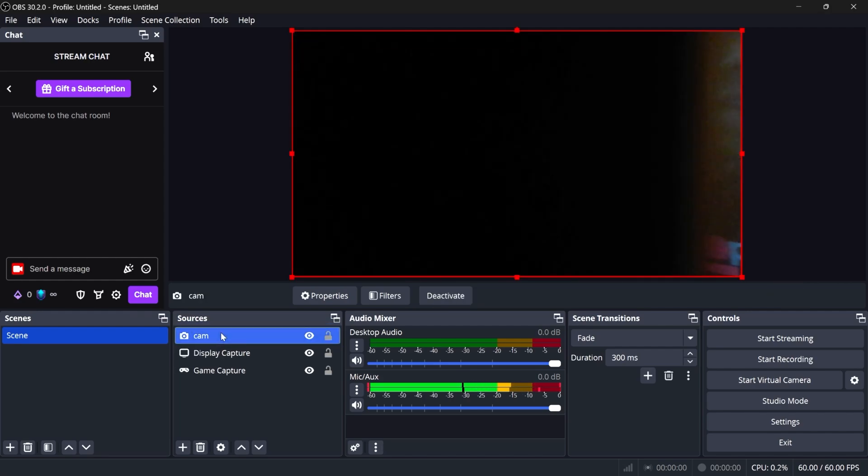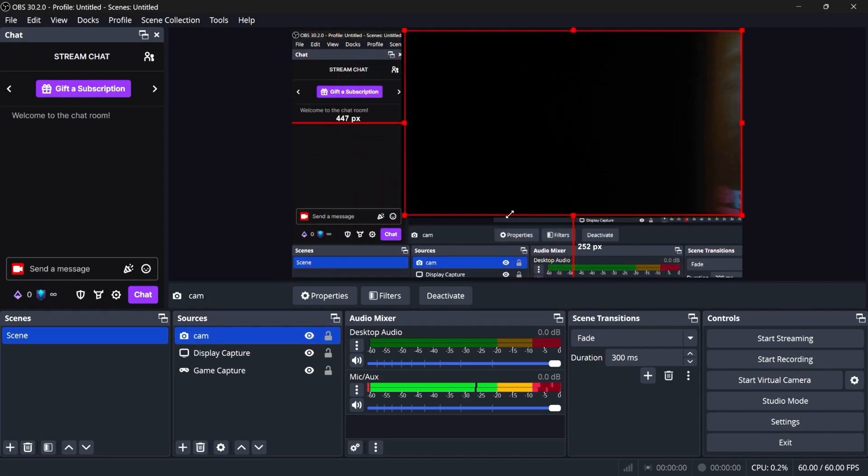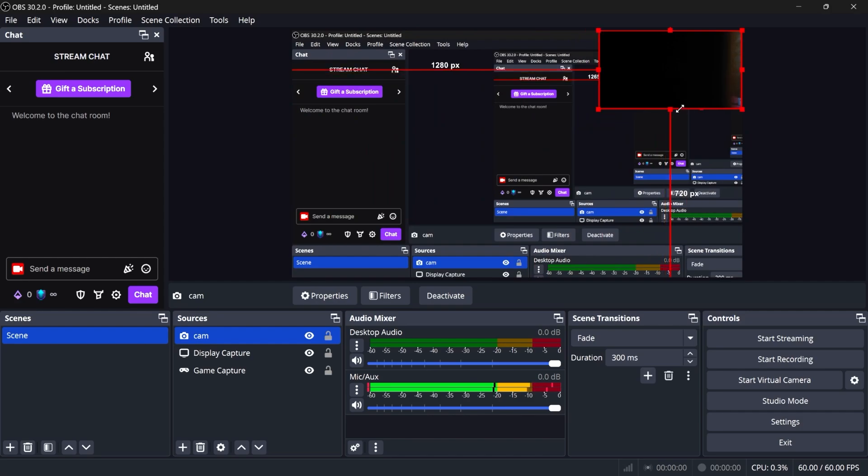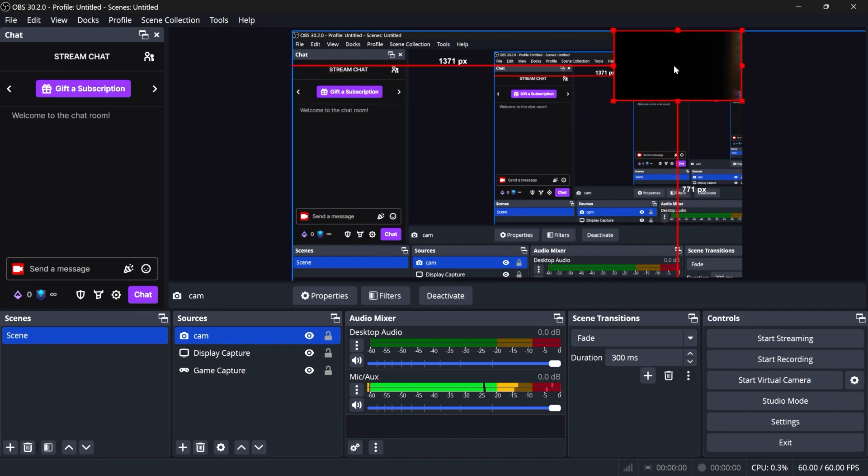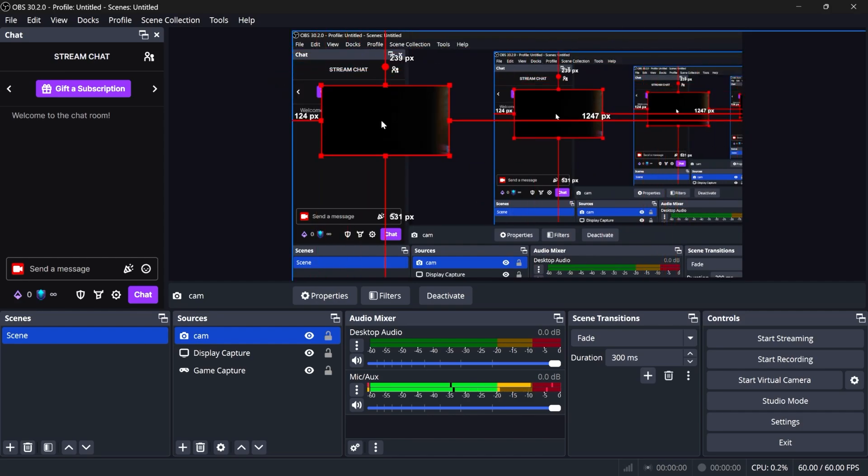Let's do it again. Camera on top, but I can also scale that down by clicking on the little handles. Okay? Those are the basics.